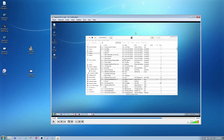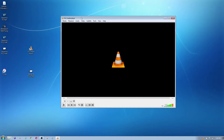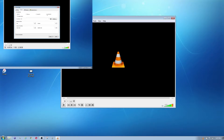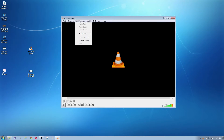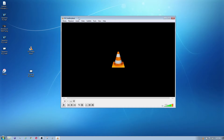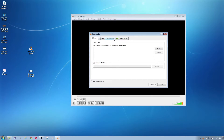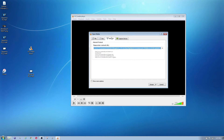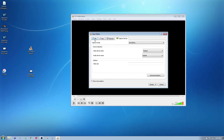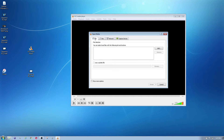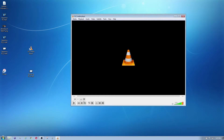Besides that, I mainly use this as a reliable media player just to play my videos. You can also play DVDs and Blu-rays with it, and there's another stream option where you can type in a stream file as well.